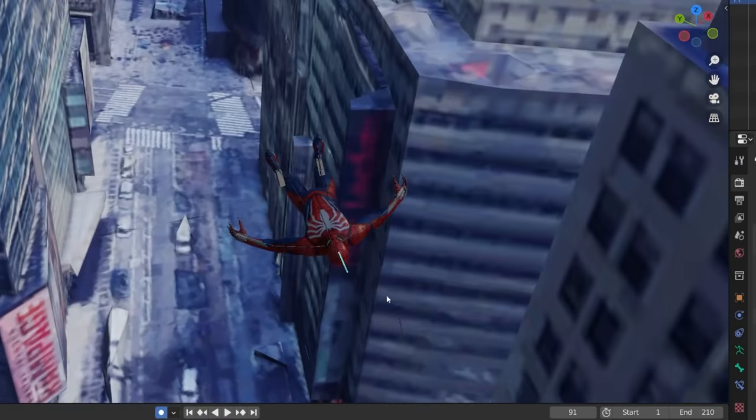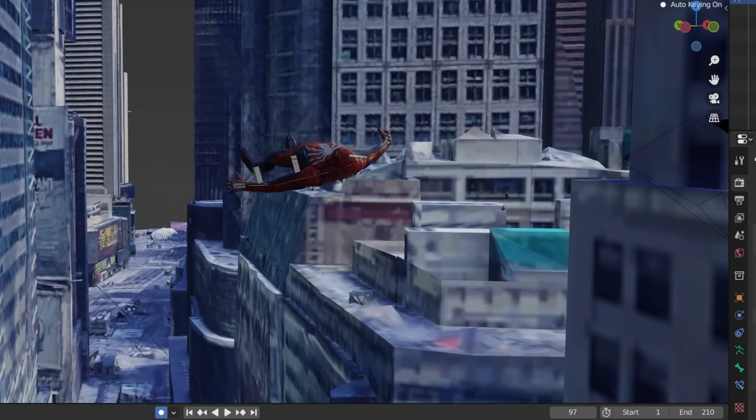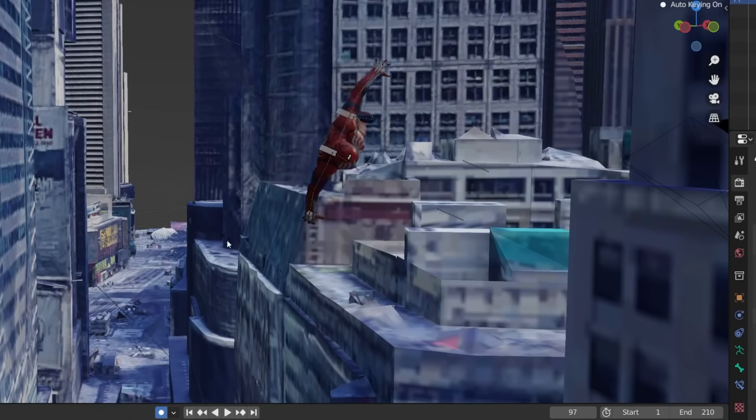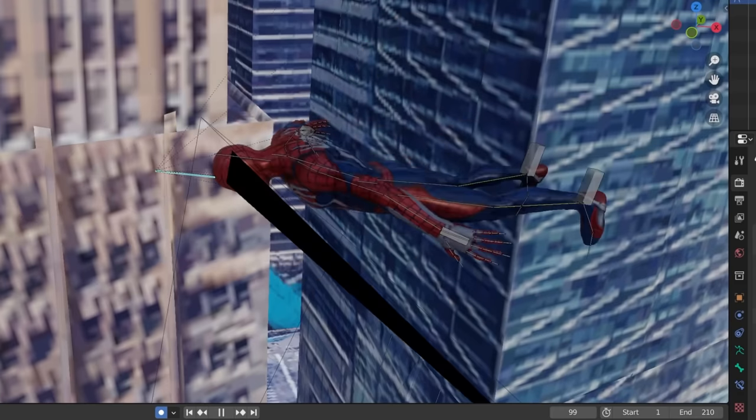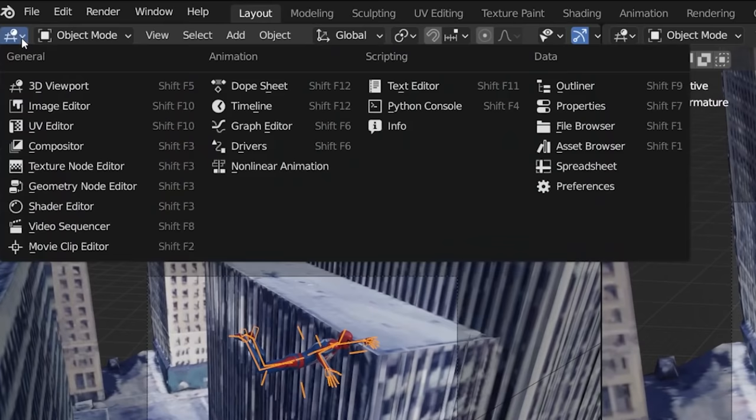Go ahead and block out the rest of your keyframes for the swing. You can add a cool move here by rotating him for a little twisty, spinny, flippy thing.